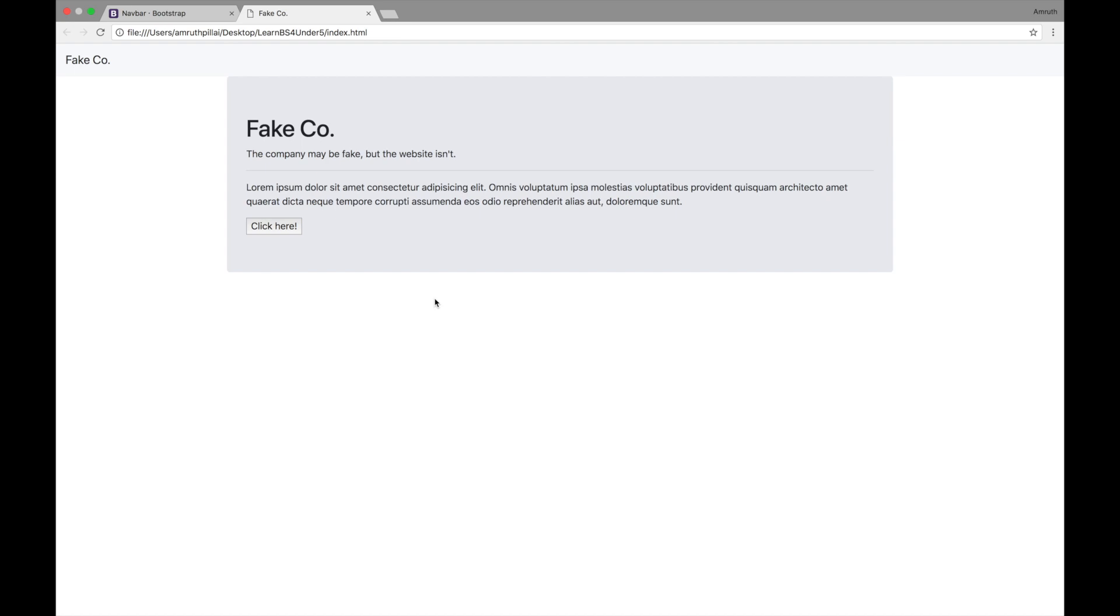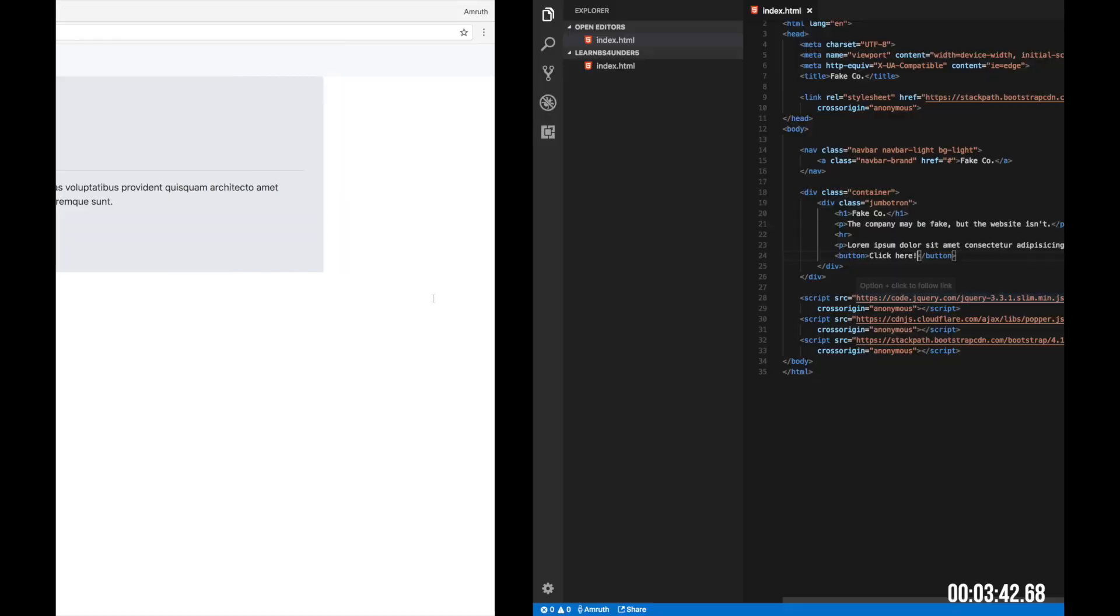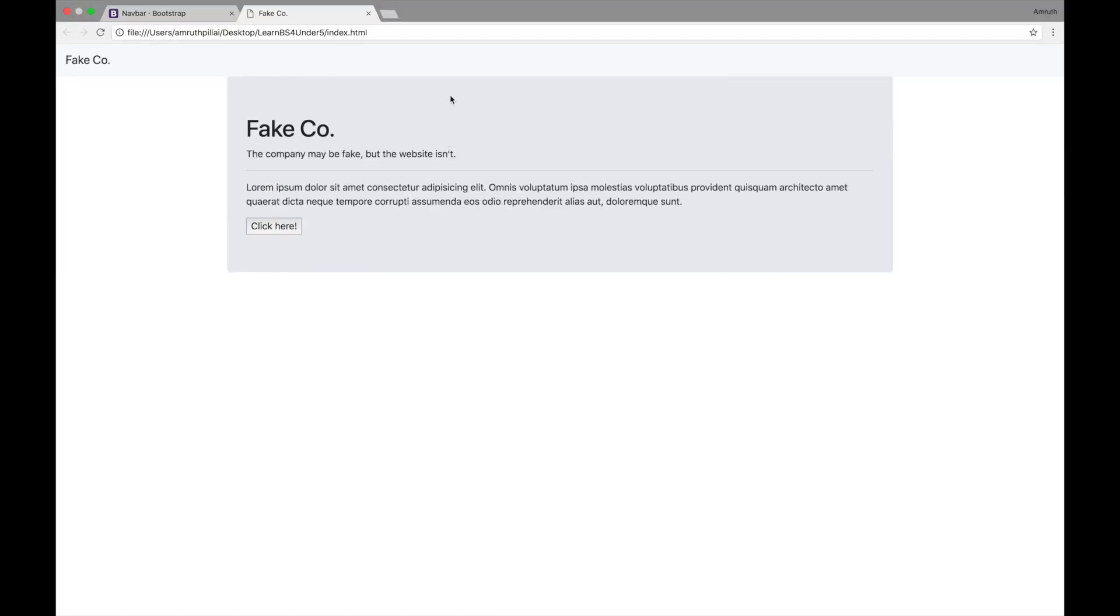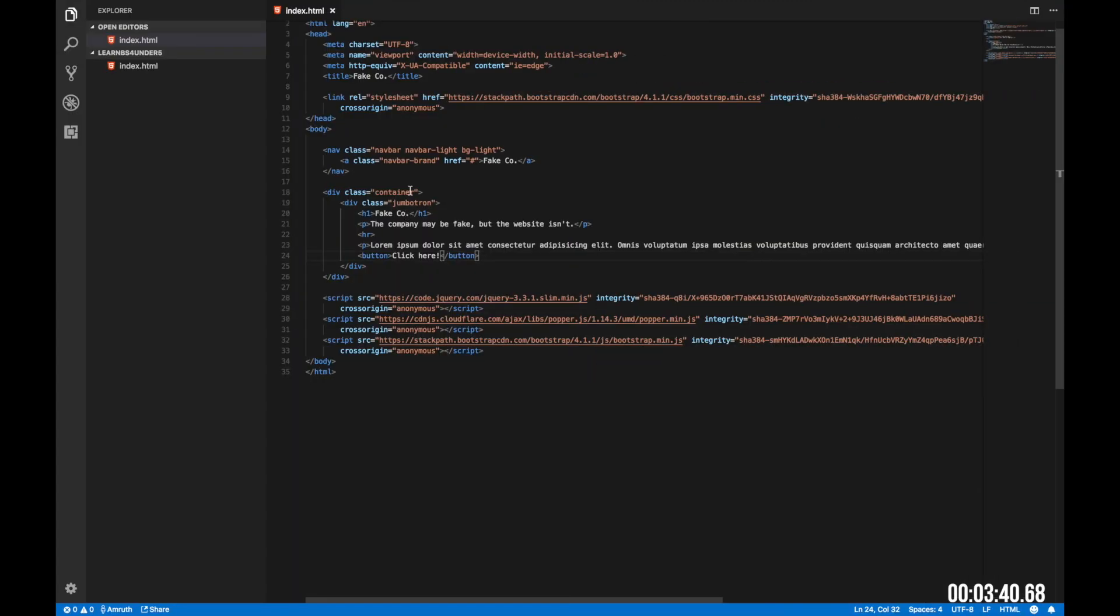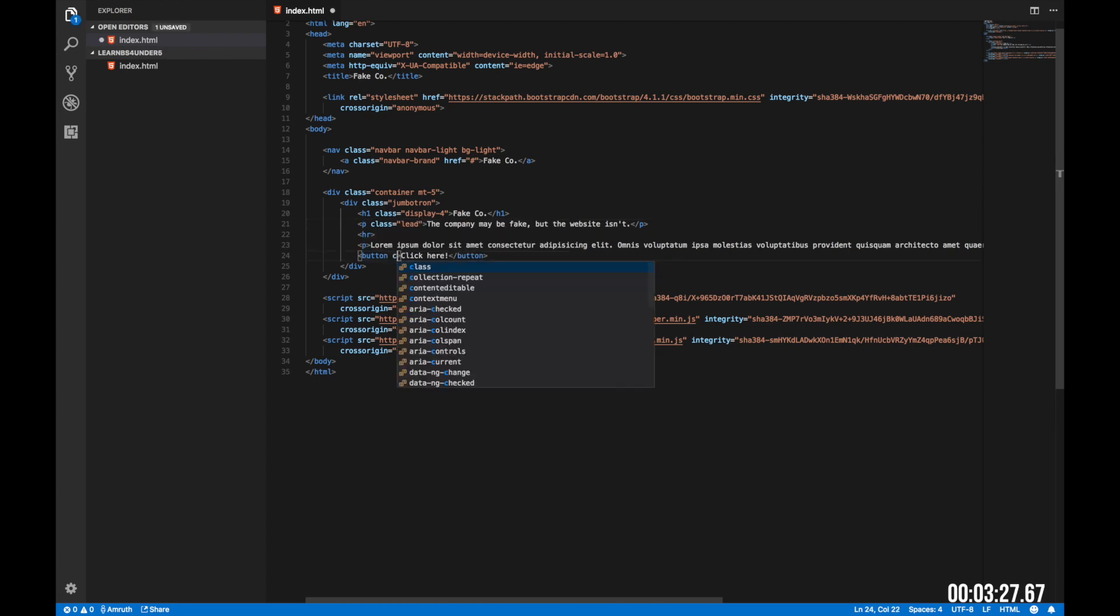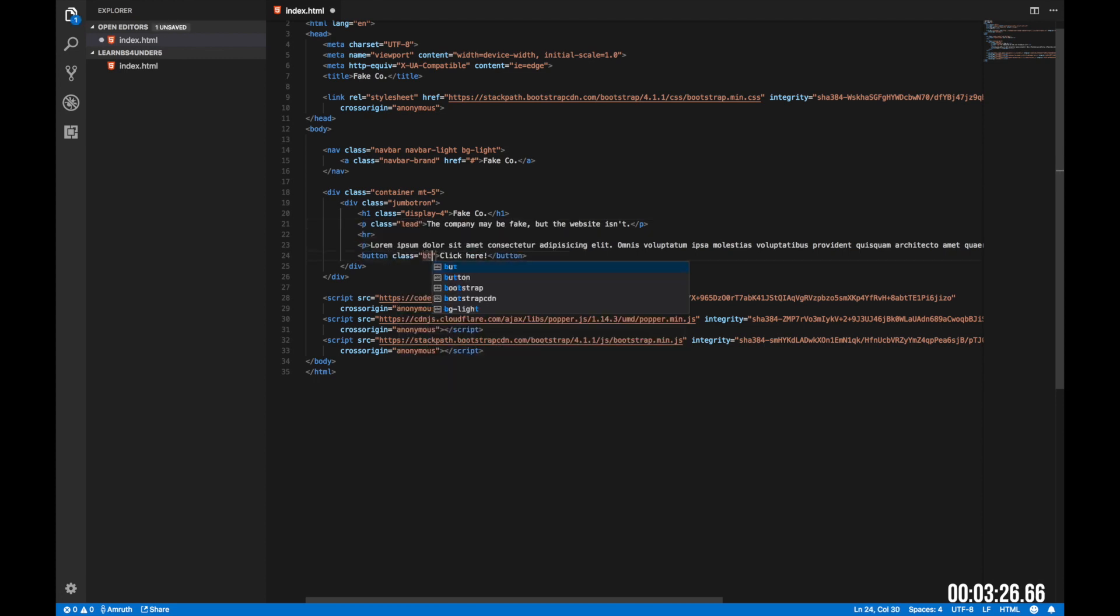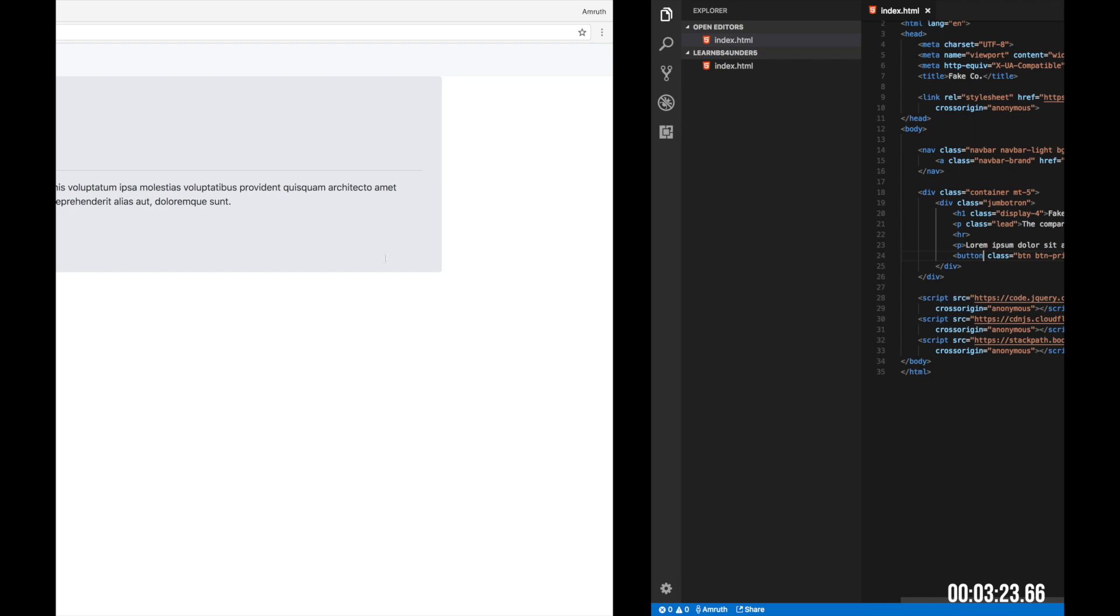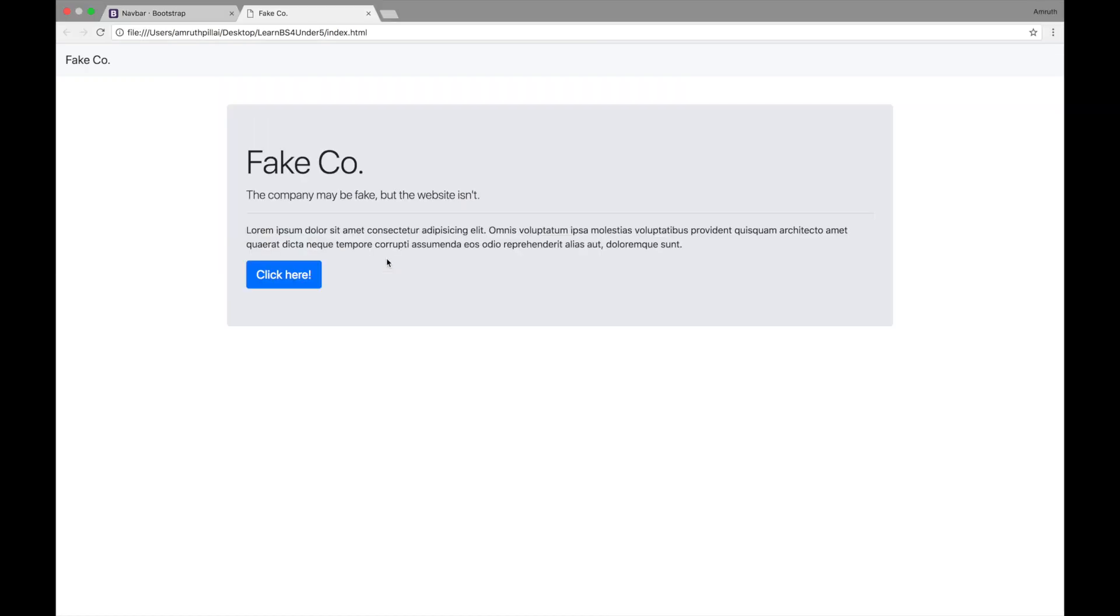The Jumbotron looks good but I think a few more styles need to be added. Let's first create the space on the top. We do that by adding mt-5 here. mt-5 means margin top 5. So we're basically adding a bit of margin on the top. Next, let's add the class display-4 to h1. Next a class lead to the paragraph and to the button, all we need is btn, btn-primary and btn-lg. Now our Jumbotron looks amazing.